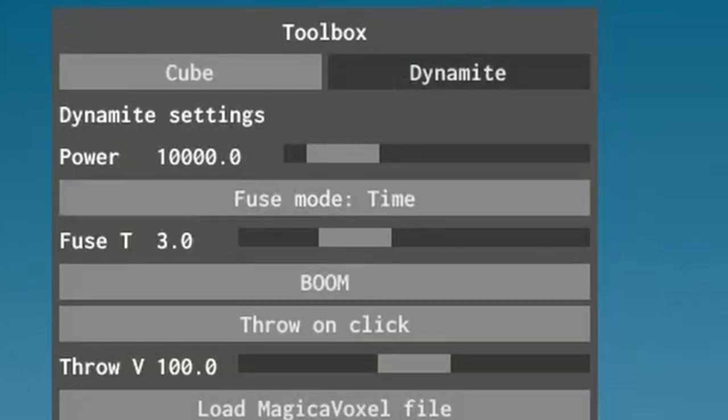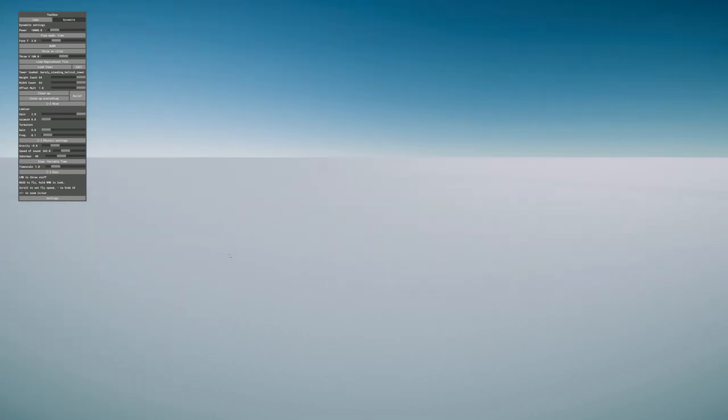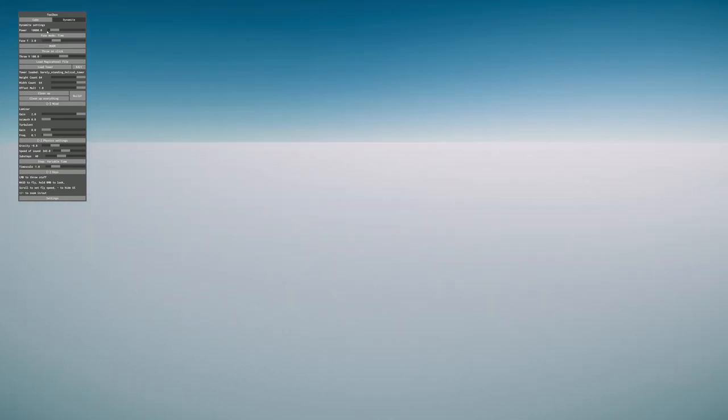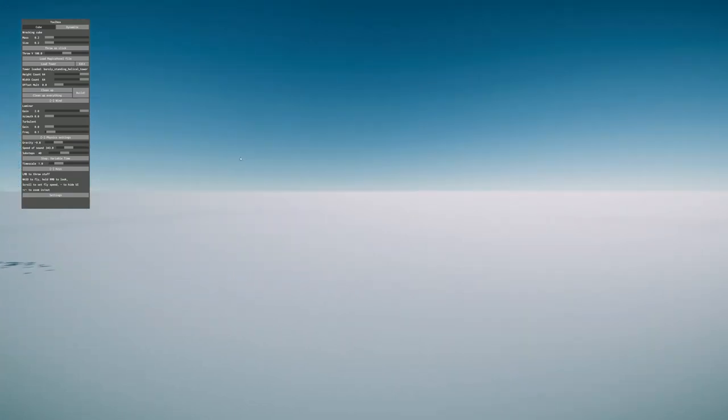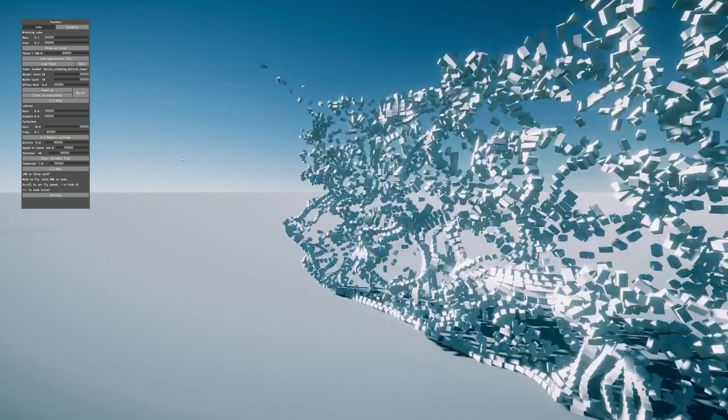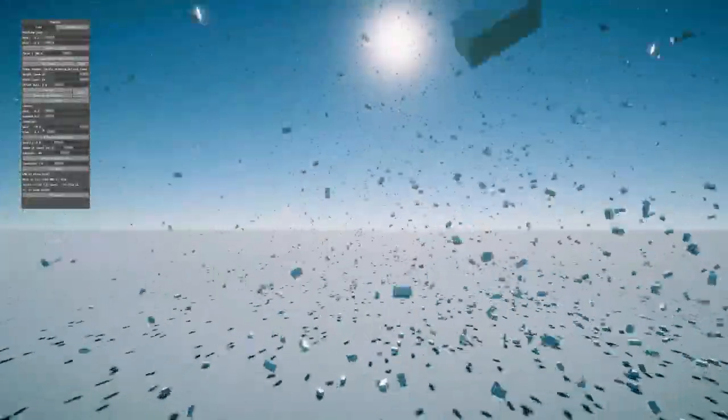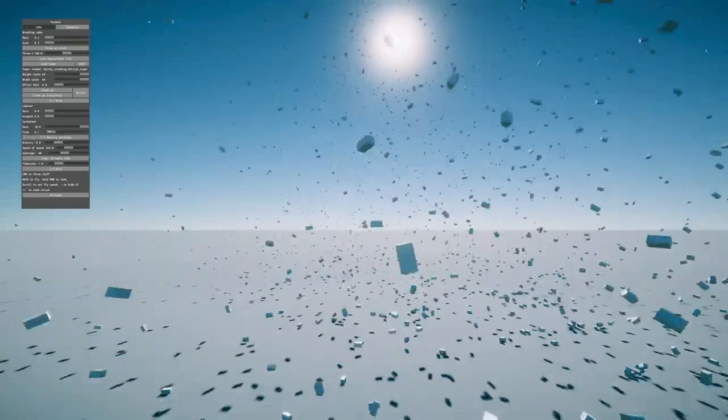We have dynamite. Oh my god. Boom. It's exploding, and there are particle effects. Whoa, I think the wind is still on. What the fuck? I just didn't think you will end up.